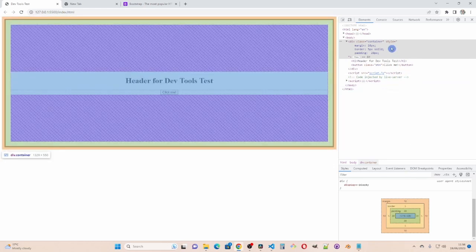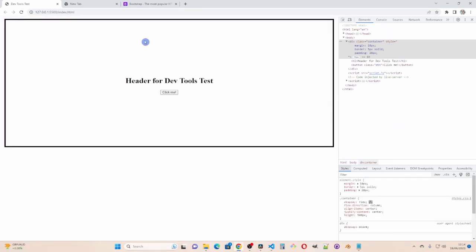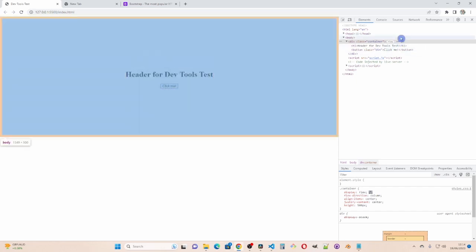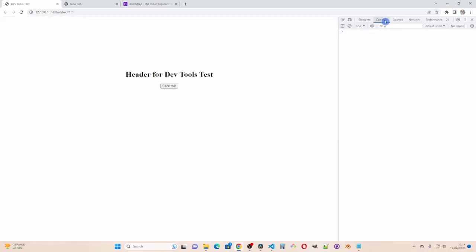Similarly if I go to there. You can see the margin and padding highlighted. Okay so I'll refresh that for now to put it back to where it was. And we move on to the console tab.